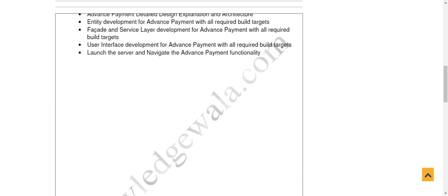If your functionality has some sort of screens, start from the backend — basically from the data access object layer. Once you are done with your data access object layer, jump to the service layer and think about all possible operations which can be utilized to develop this functionality. Once your service layer is completed, you can go to the facade layer.